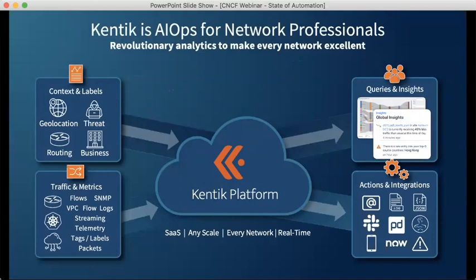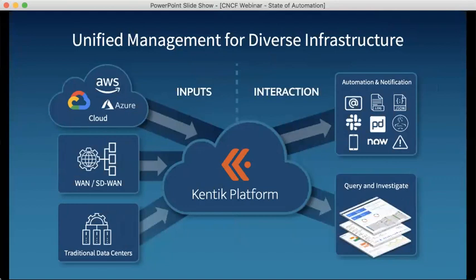Kentik is AIOps for network professionals. We provide revolutionary analytics to make every network excellent. Our platform takes in context and labels, geolocation, threat data, routing, and business data. We incorporate traffic and metrics using NetFlow, SFlow, SNMP, VPC flow logs, and cloud data. We provide queries, insights, and actions through integrations with many vendors and platforms. It's a SaaS-based platform that can function at any scale, working with every network and providing insights in real time.